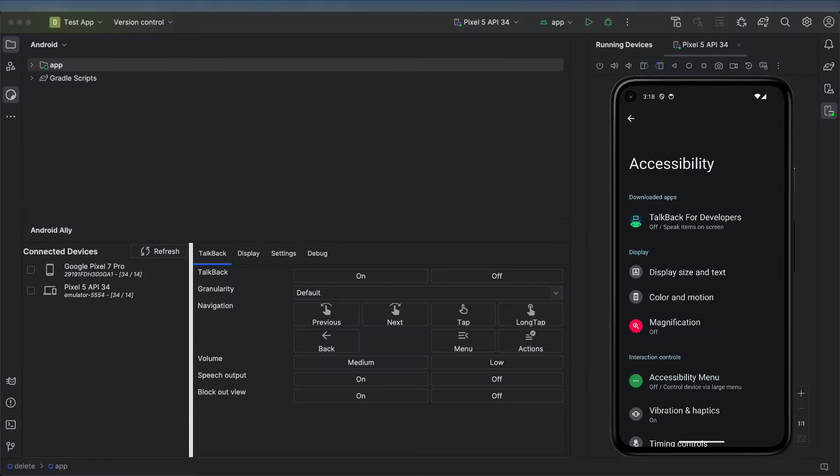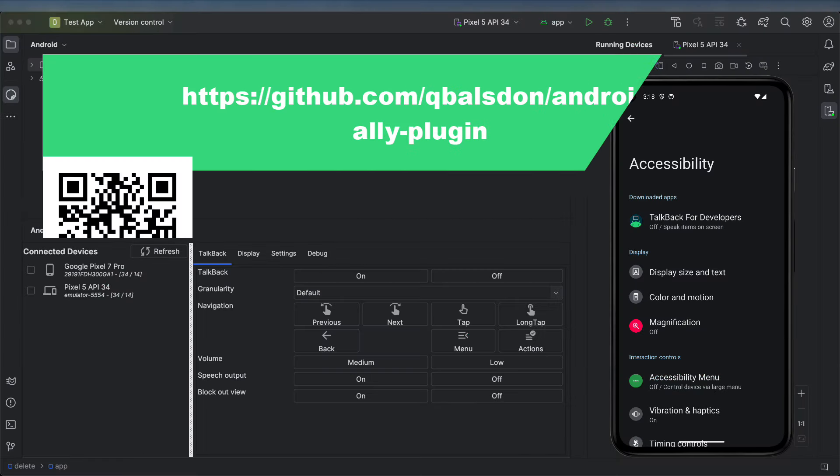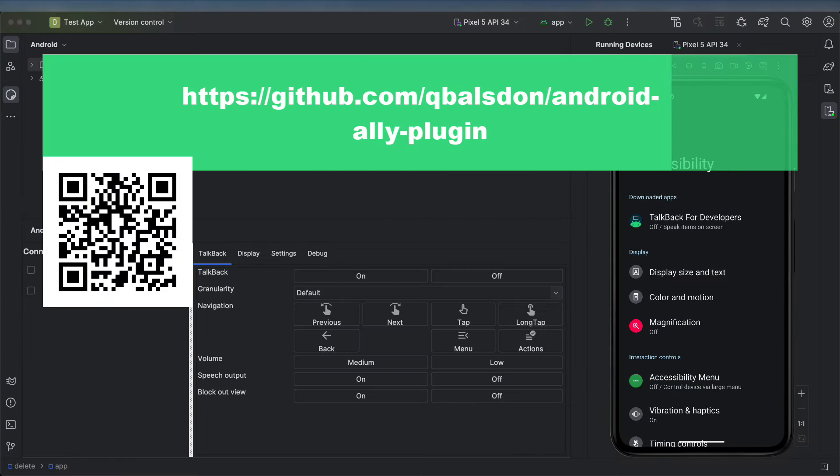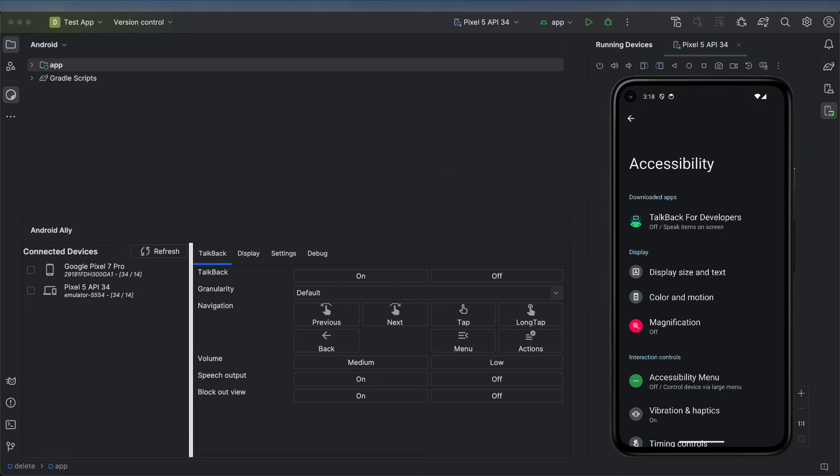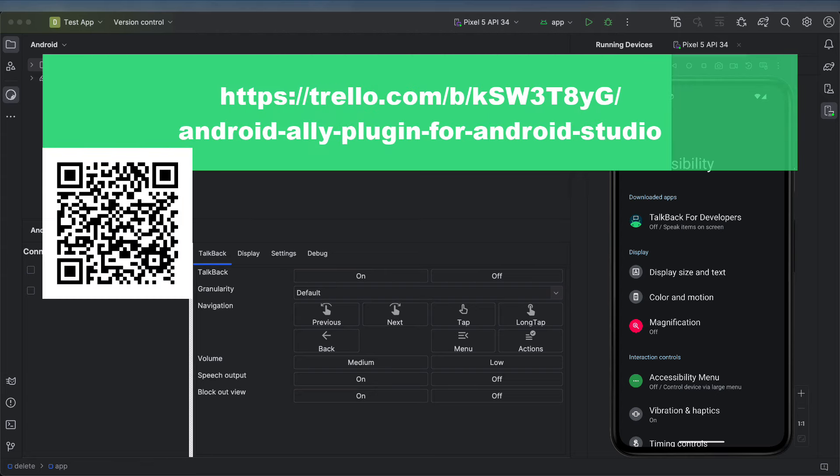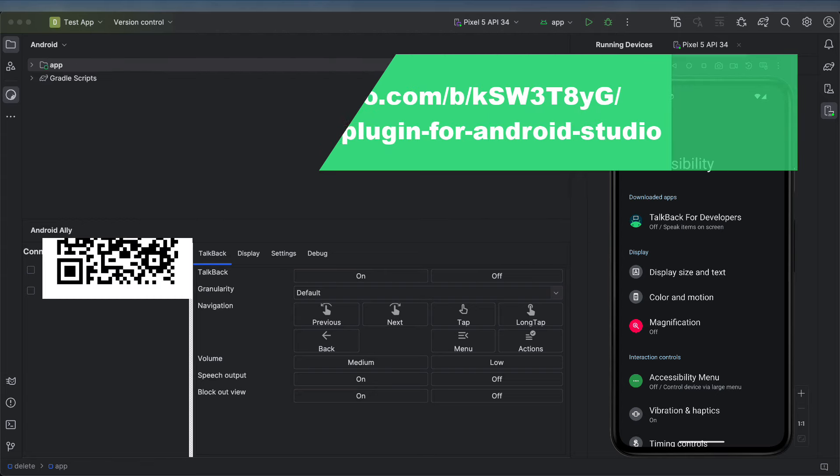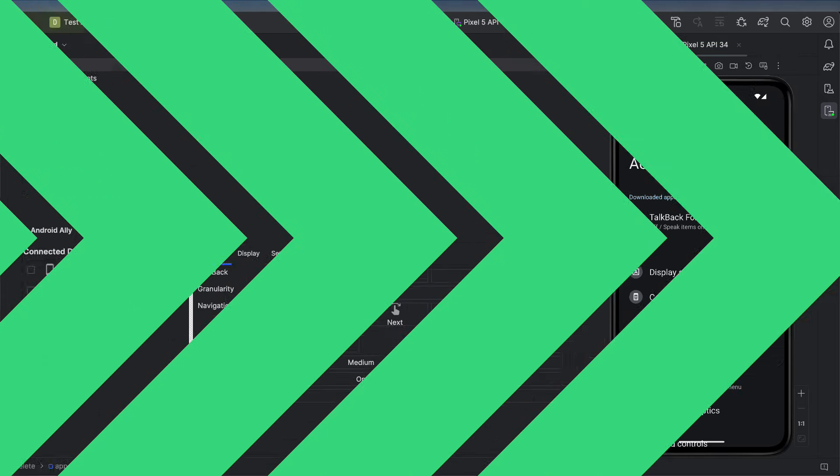The source code for the Android Ally plugin is available at the link on your screen, and you are welcome to raise a pull request or request new features. If you would like to have a look at what I'm working on, you can find that information on the Trello board.